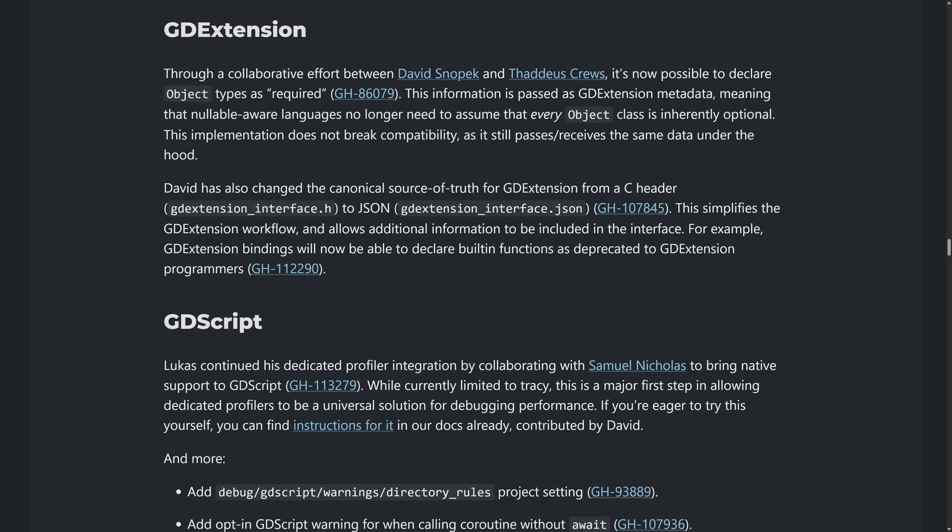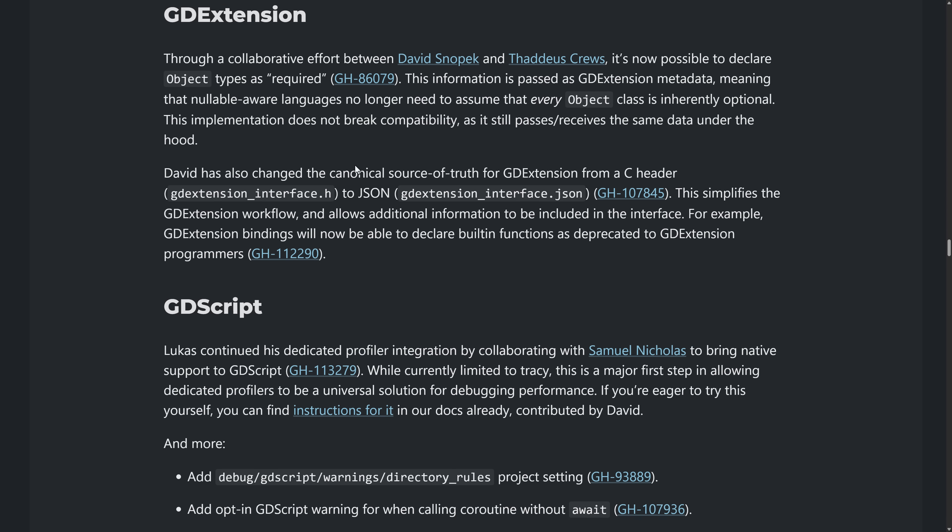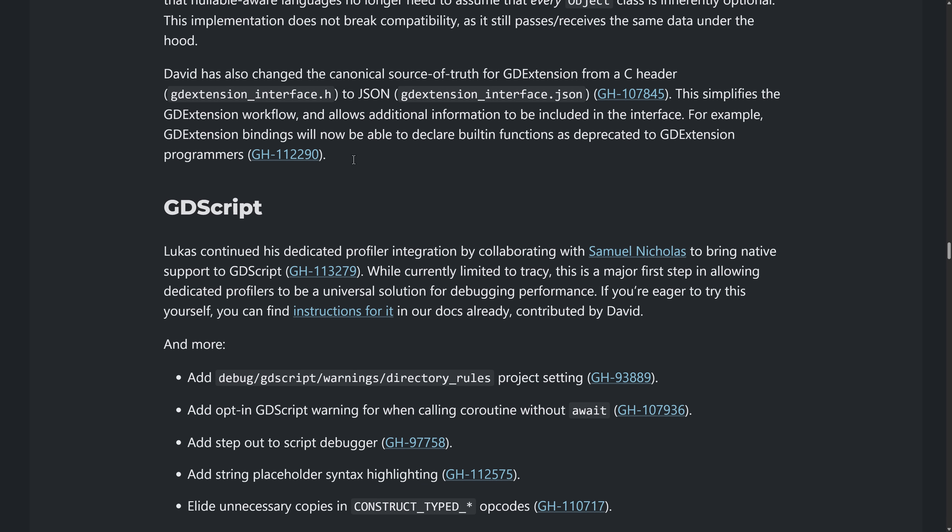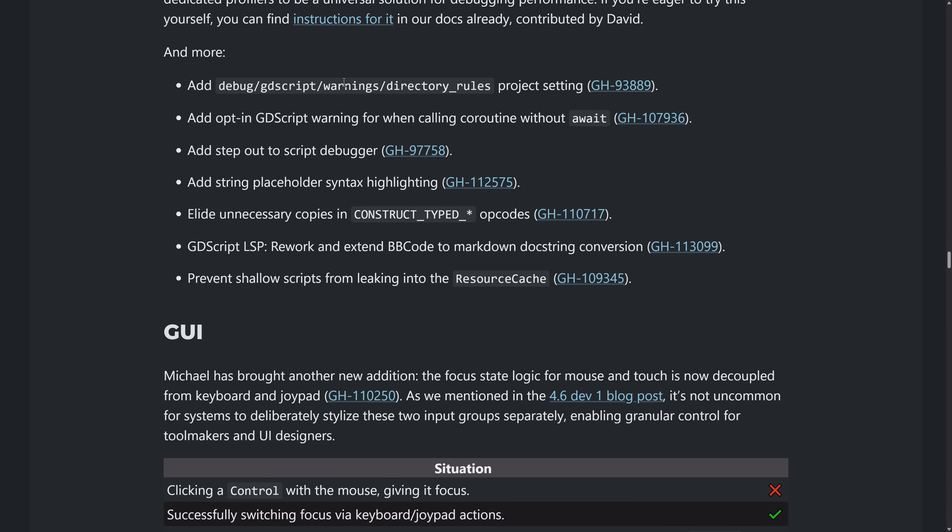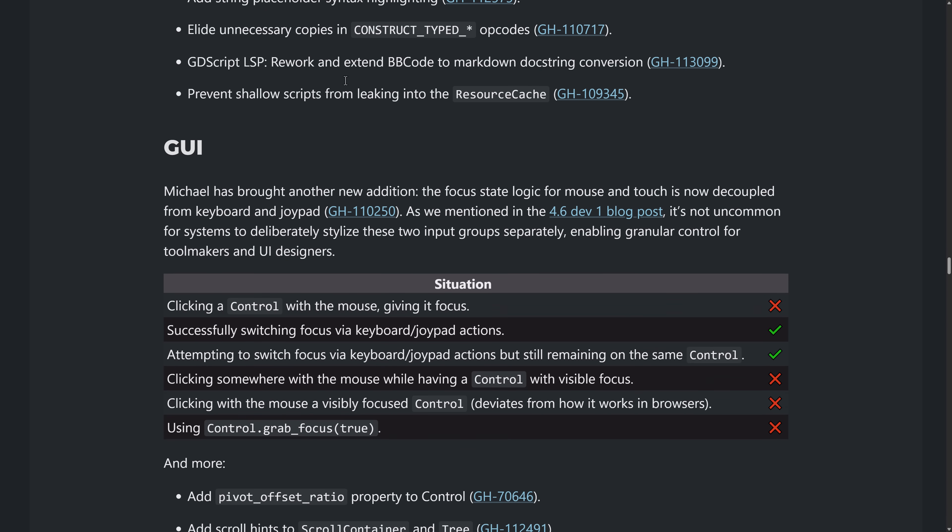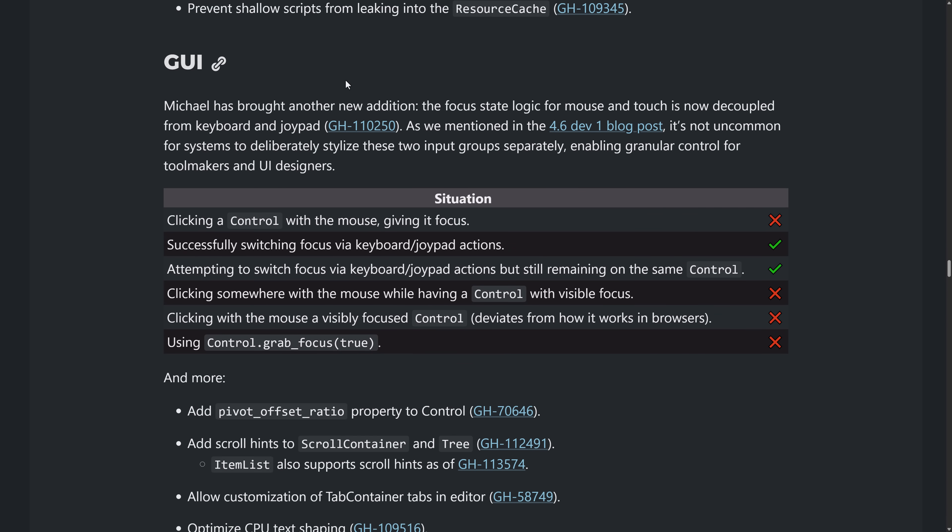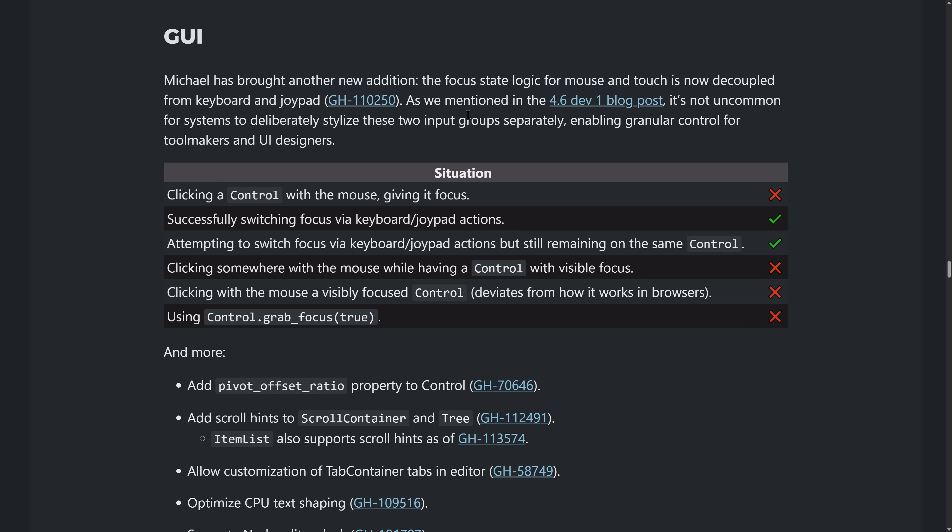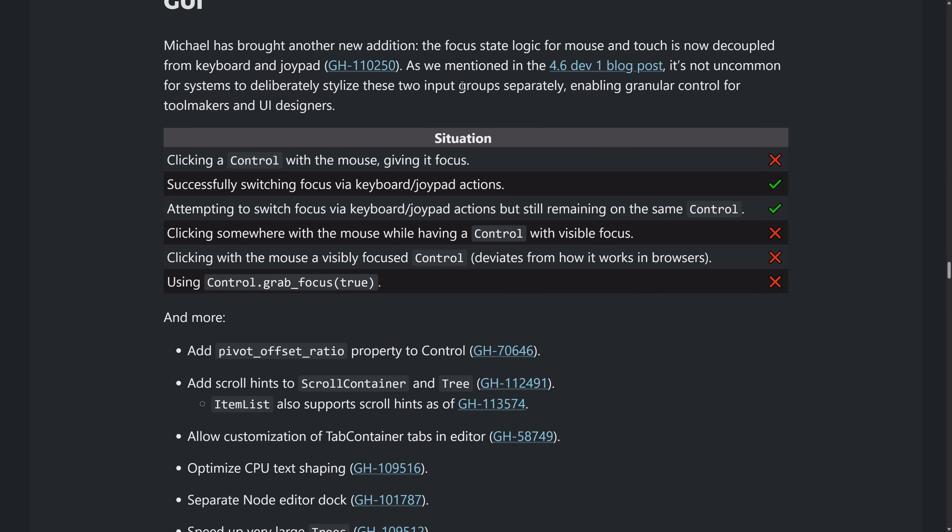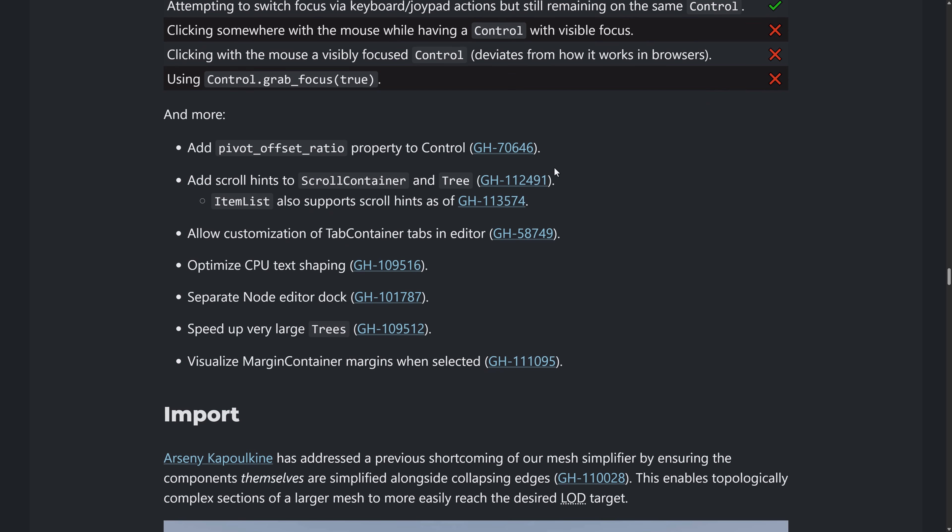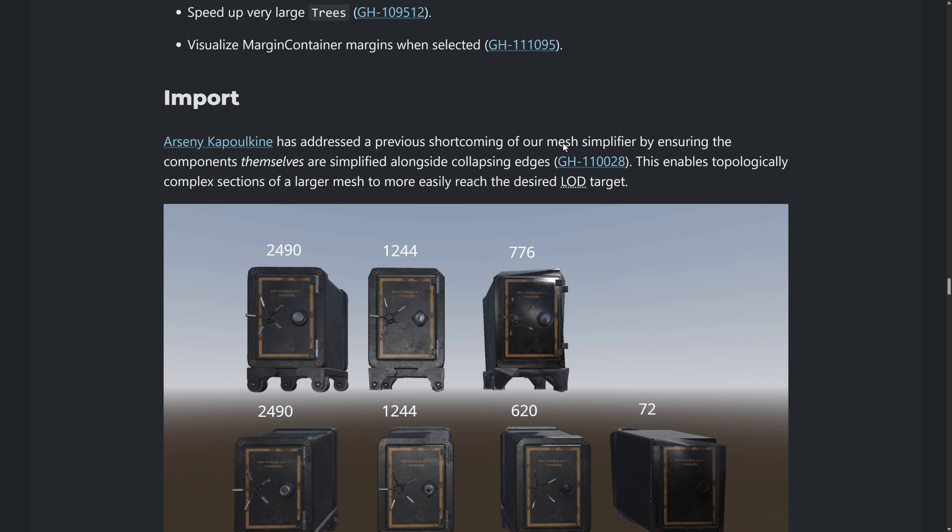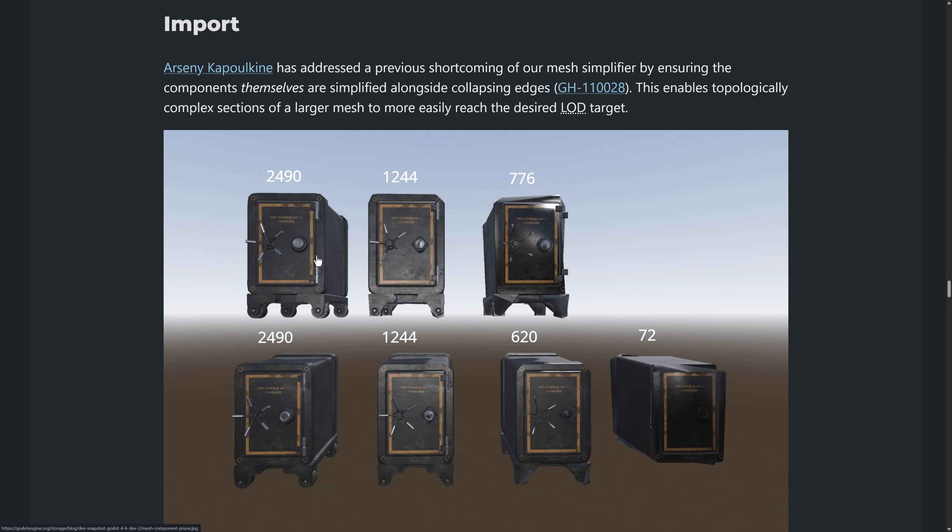GD extensions got some love in that object types can now be marked as required. GD scripts got a couple of improvements as well. One of those again is the profiler integration there. So you can get better insights into how your GD script is improving. Some better improvement to the logic for mouse and touch is now decoupled from the keyboard and joypad implementation. Improvements to the LOD system so that it collapses down.